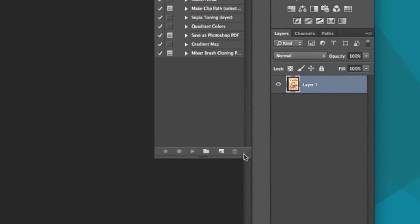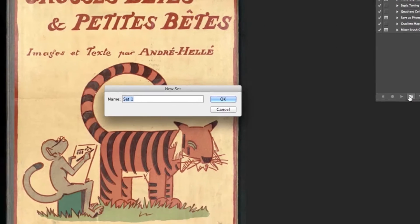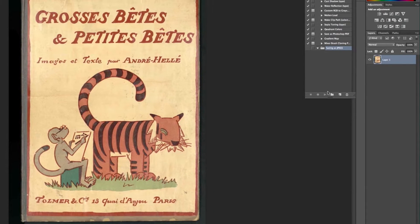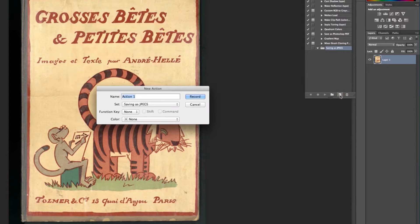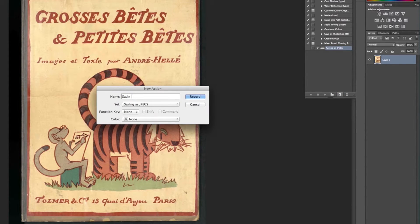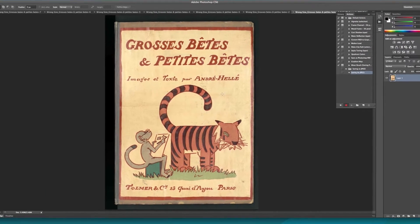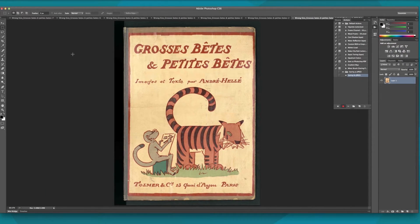Create a new set by pressing the folder-like icon. We'll name the set Saving as JPEGs, and then choose the Create New Action icon. Name it Saving as JPEGs, and press Record. Now Photoshop will record what we are about to do.